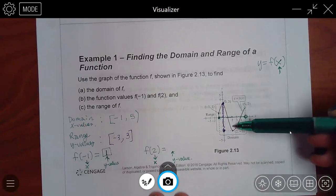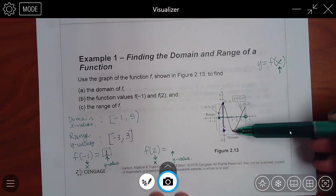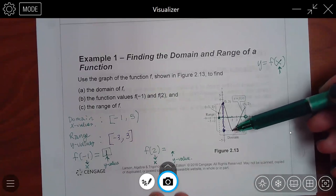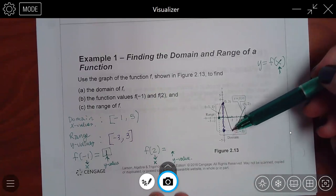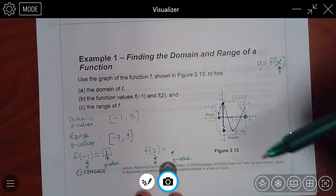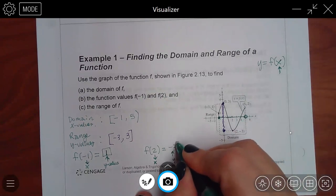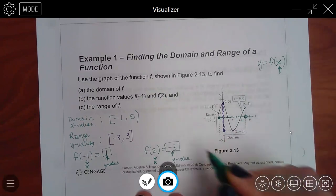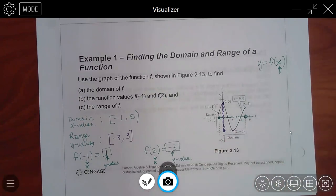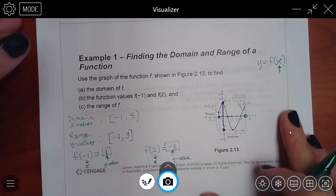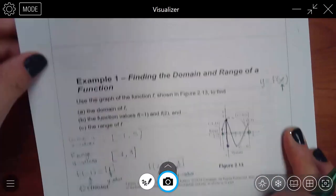If I scan up, there's no graph there, but if I scan down, there is the graph. What's this y value? Negative 3. So that's how you find those kinds of measurements.